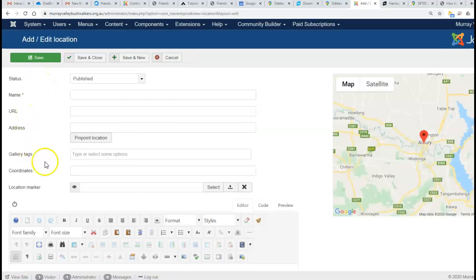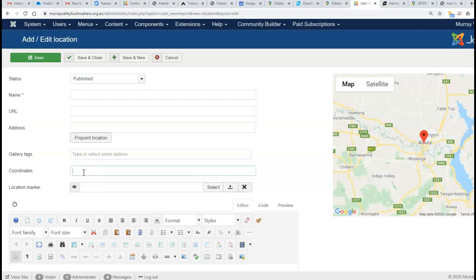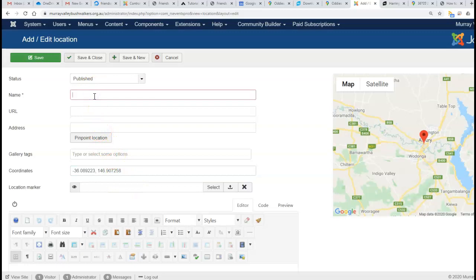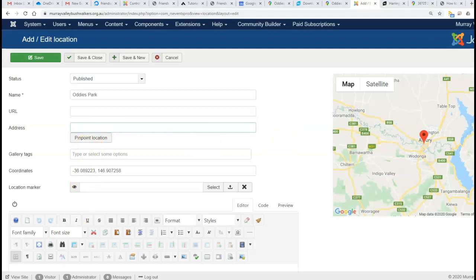We've got the coordinates in memory, so we'll just paste them in there in decimal format. We can put the name in—Oddies Creek Park—and Google Maps will find it because we've given the exact coordinates.